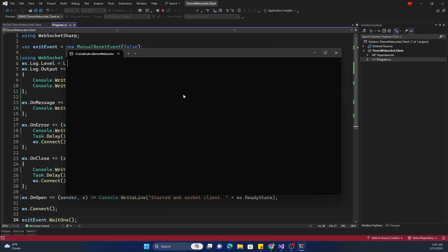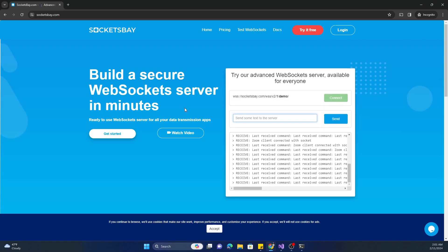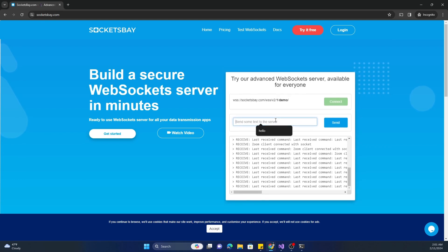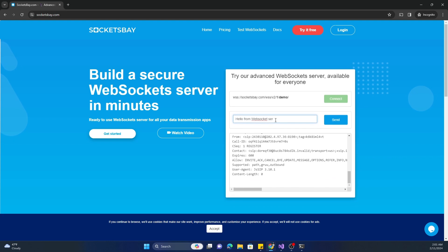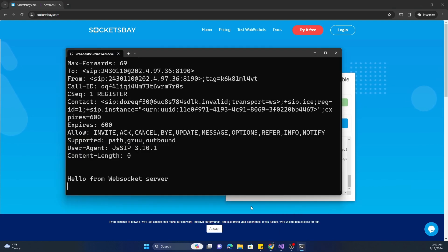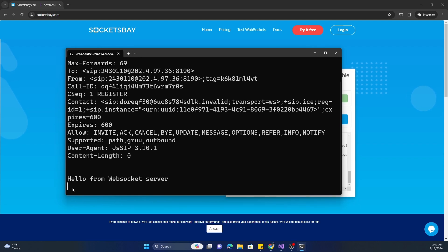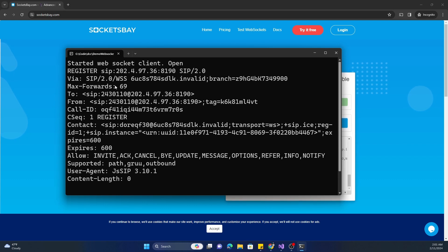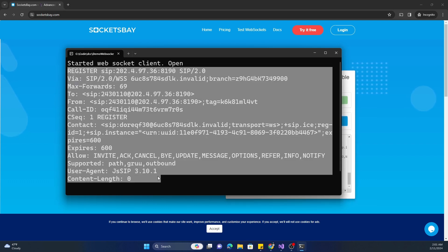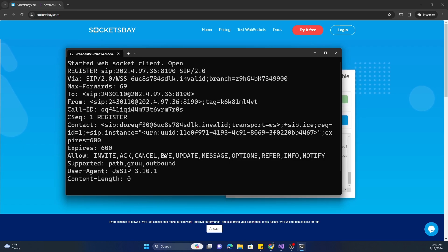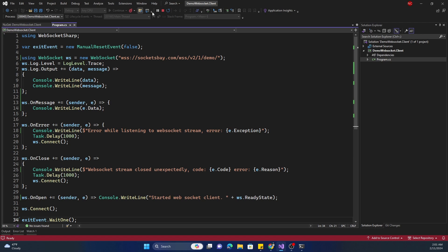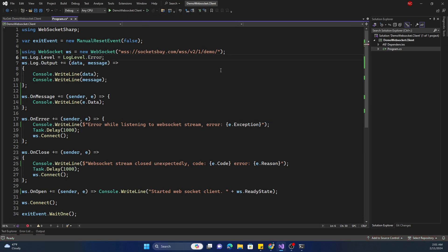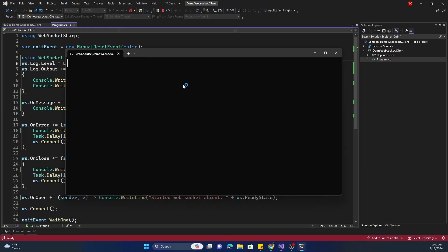Let's run again. We can see started WebSocket client and the state is Open. Now let's go to SocketBay and send a message — 'Hello from WebSocket server'. And if we go back here we can see 'Hello from WebSocket server' received. You can see there is a lot of log output because I set the log level to Trace, so it is logging everything. If I go back and change it from Trace to Error, we are not going to see those logs anymore.